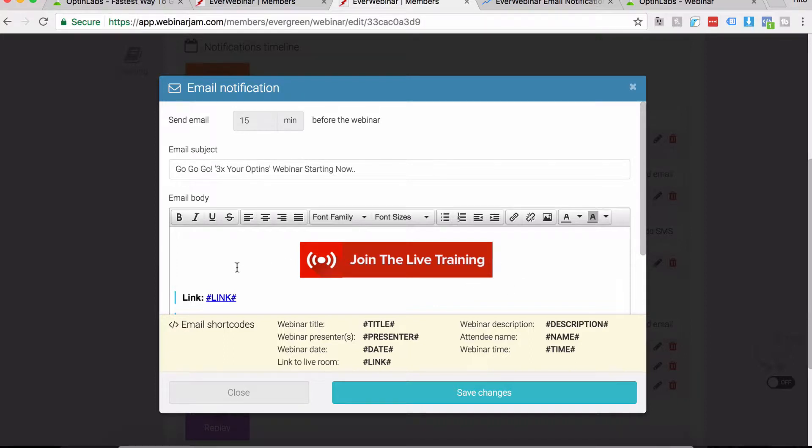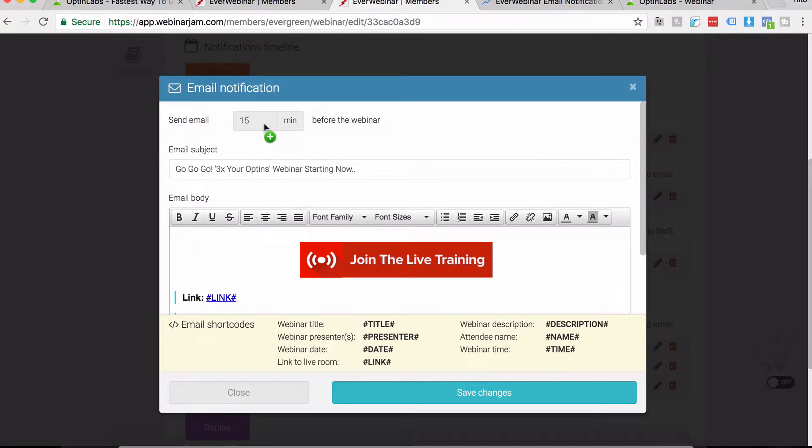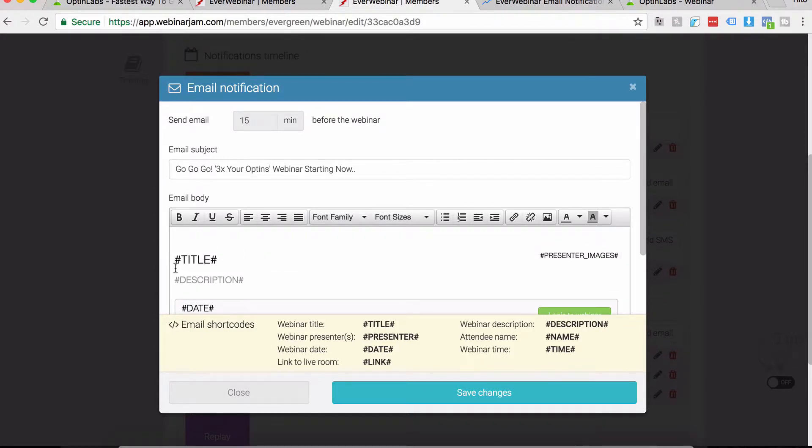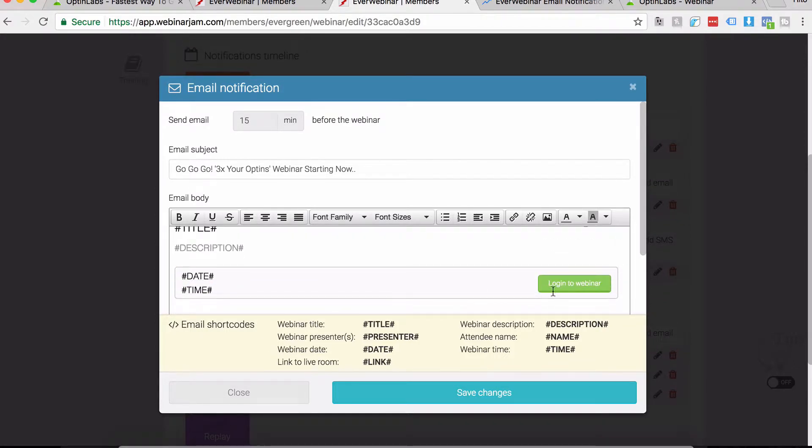You can just use the same button if you want. It's working very well for us. It's to be sent 15 minutes before. Make sure your links are all right.